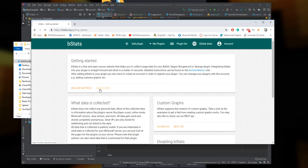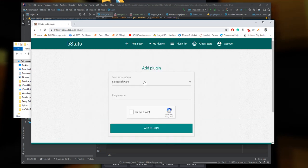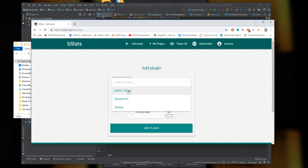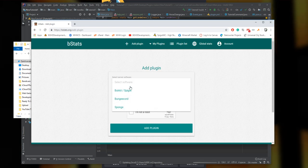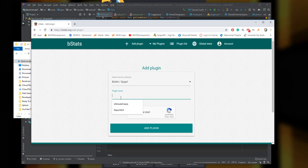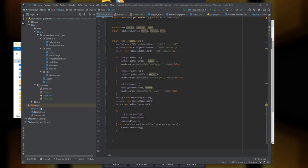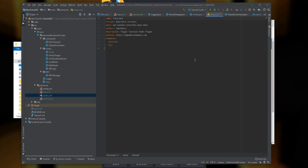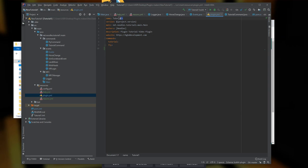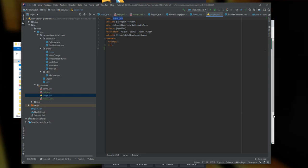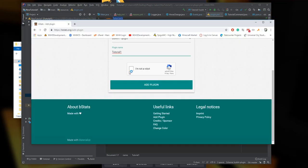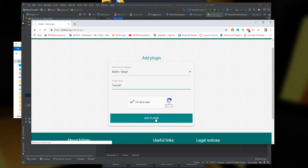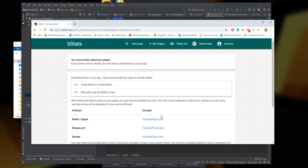There are two things that we need. We're going to use include metrics in a minute, but we'll leave that alone for a second. We're going to press add plugin, then select our server software. In our case it's Bukkit and Spigot. We're going to put our plugin name - this plugin name has to be what it is in the plugin.yml file. We'll take TestOne or TutorialOne, press I'm not a robot, and press add plugin.